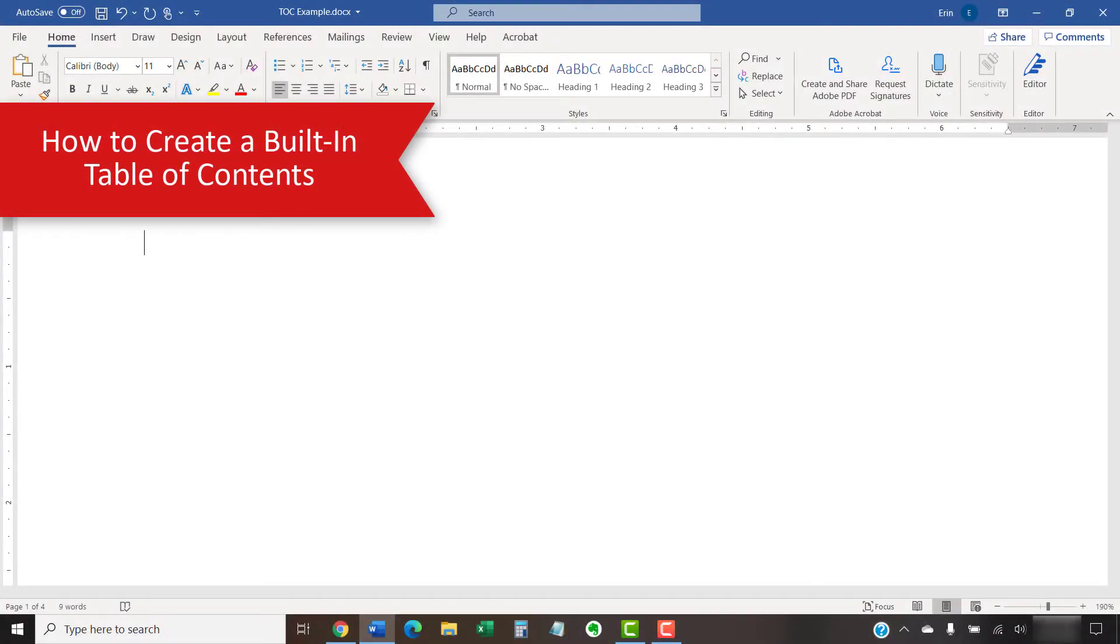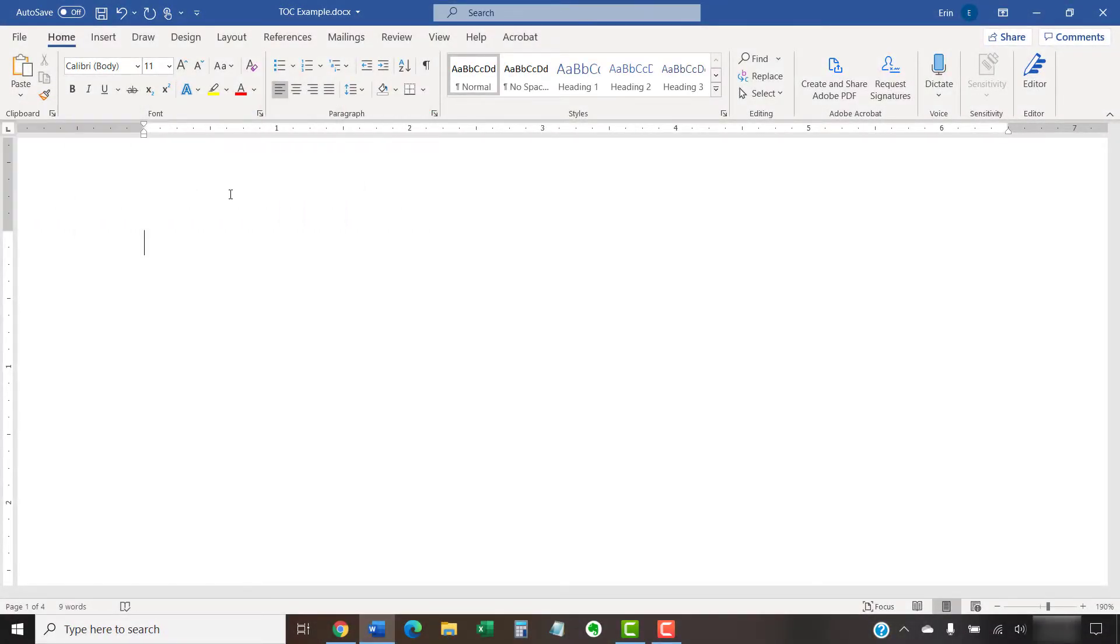Word's built-in table of contents offers the fewest number of customization options. However, they're the easiest to create.